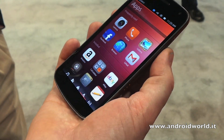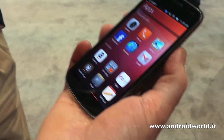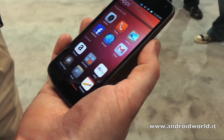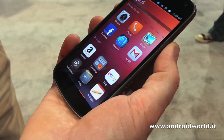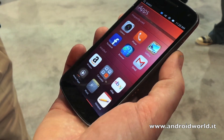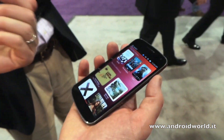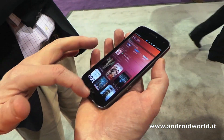Where do you download them from? Just download them across the internet. We have an application store called the Software Center. You can get back to my home page very easily.